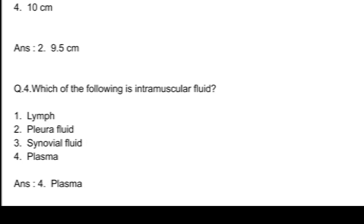Q4. Which of the following is intracellular fluid? Option 1, lymph; option 2, pleural fluid; option 3, synovial fluid; and option 4, plasma. Answer: option 4, plasma.